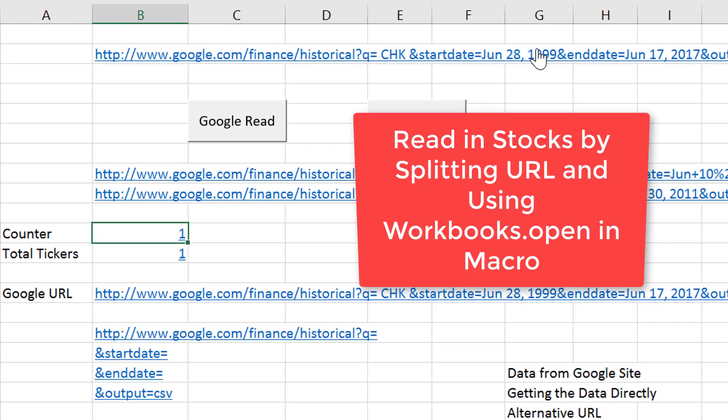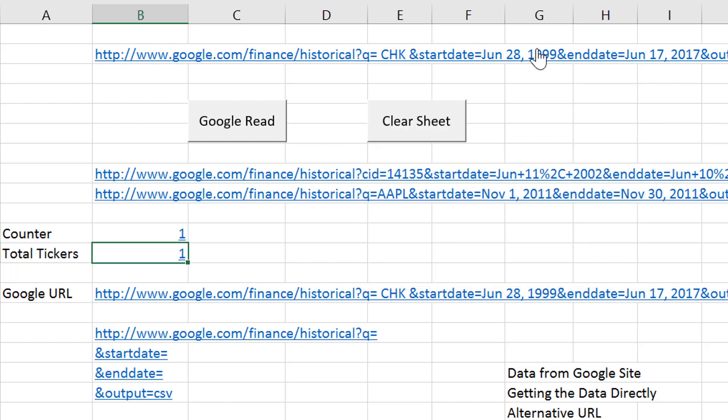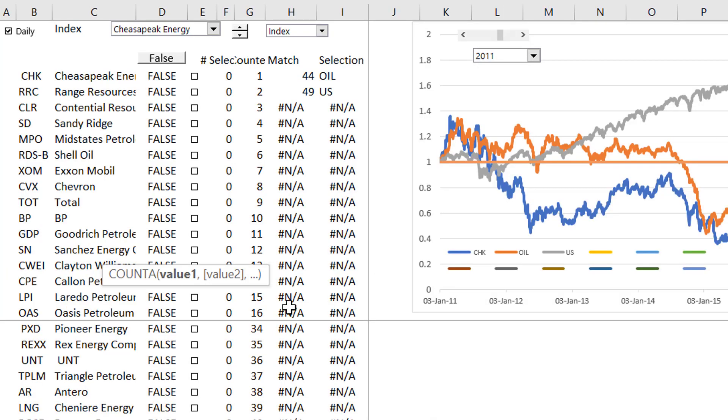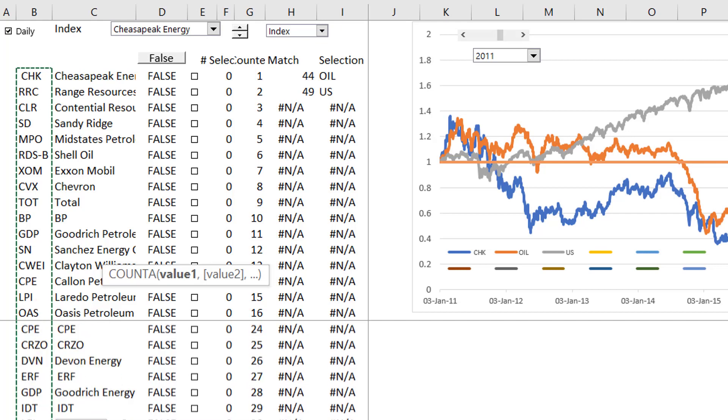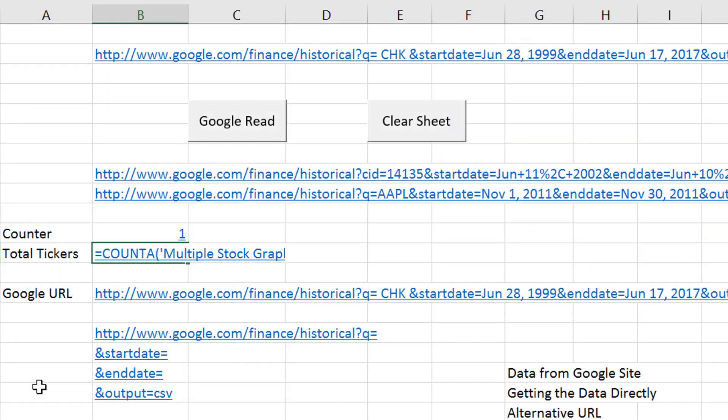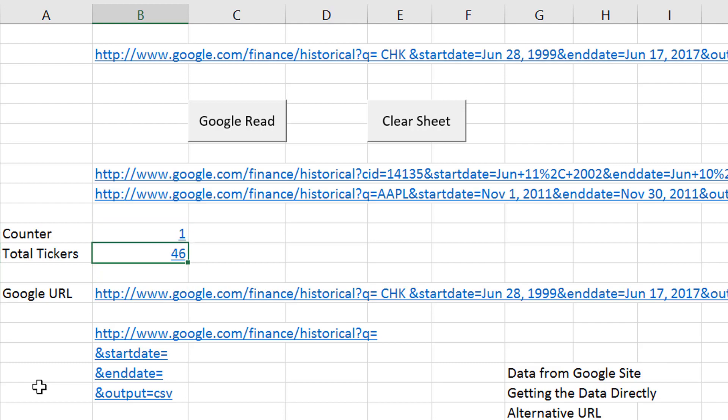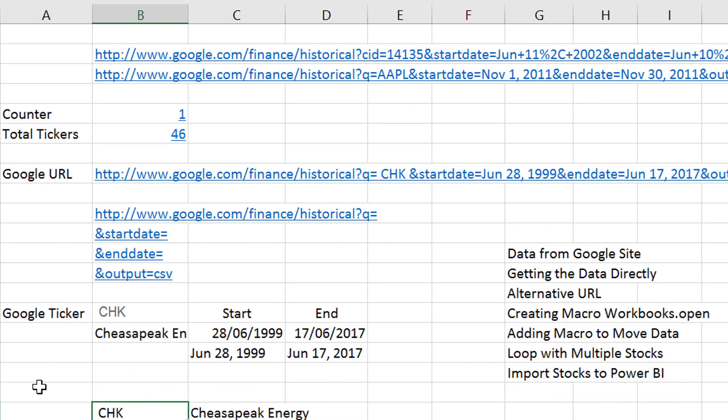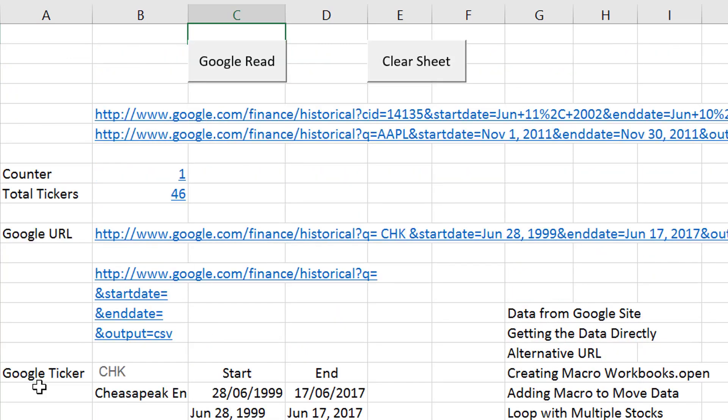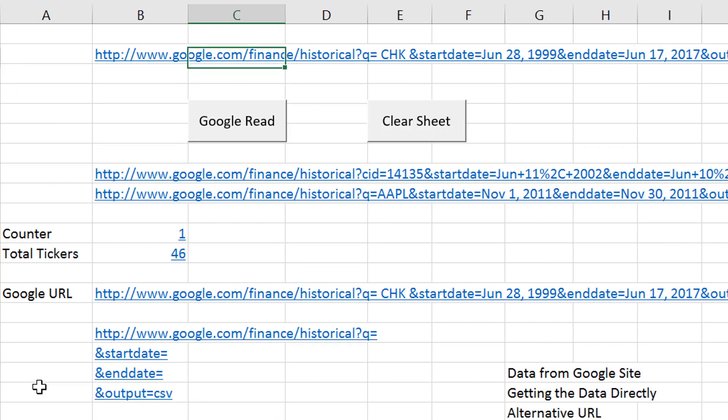The first thing is, just as a bit of a review, we have a counter, which is just a number we input. We count how many total ticker symbols we're going to get. That wasn't quite right, but okay.